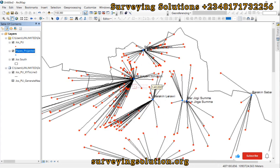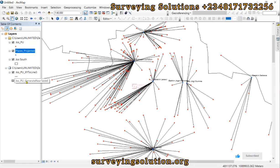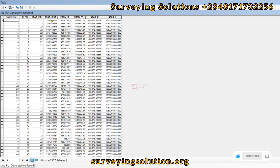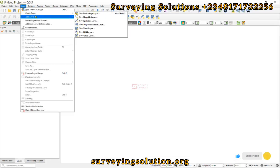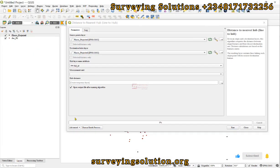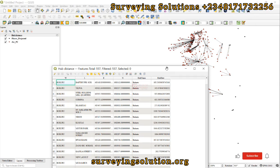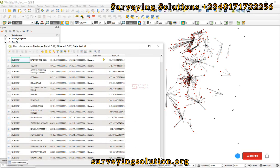You can now see that we have created an analysis that shows lines from the polling units to the different places. We are going to do a comparison by comparing the results — specifically the near distance field from this table with what we have in QGIS. The workflows are actually different, but we can compare the results.